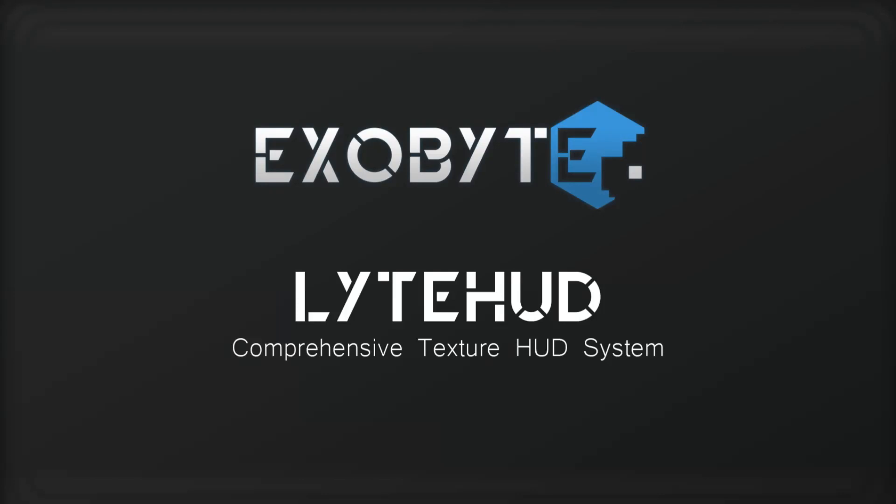Hello and welcome to the video tutorial for LightHUD. Today we're going to be walking you through the basics of setting up your first TextureHUD.